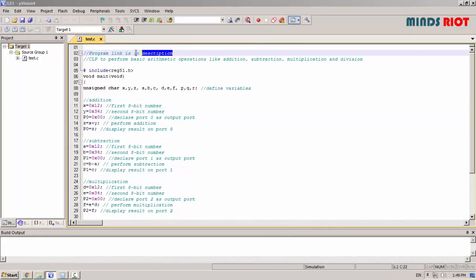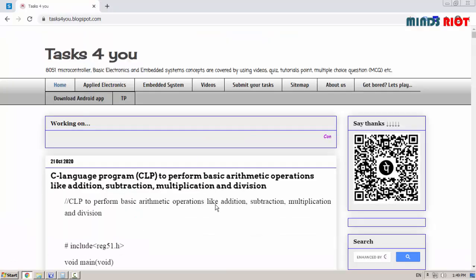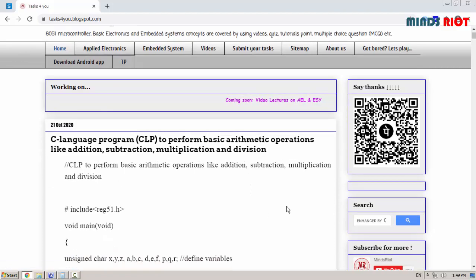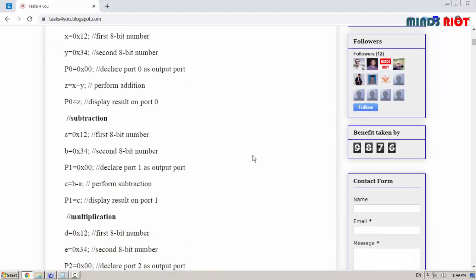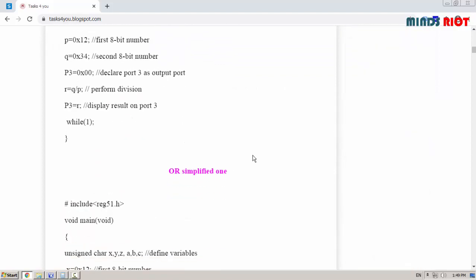You can find the program on the link given in description. It will redirect you to the C language program to perform basic arithmetic operations. Here I have given two programs.